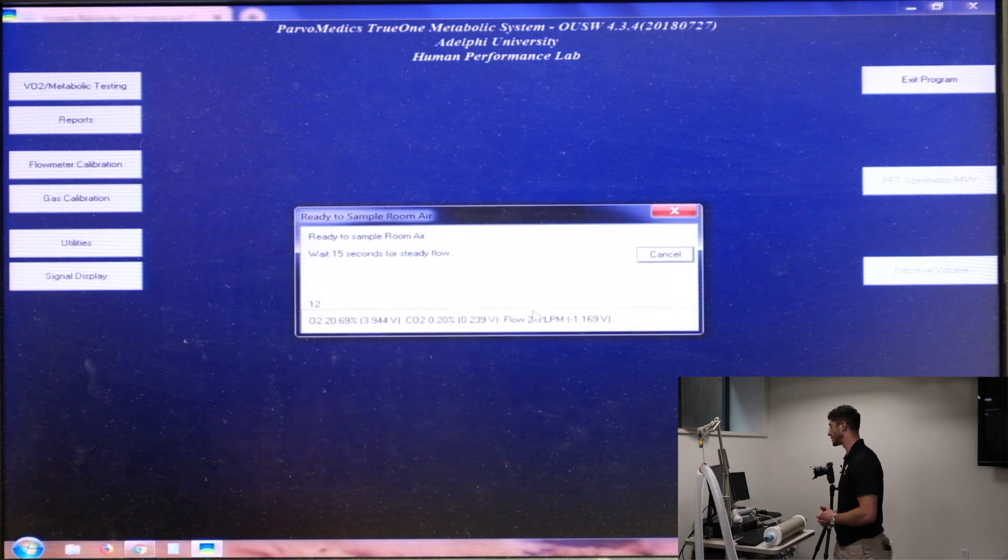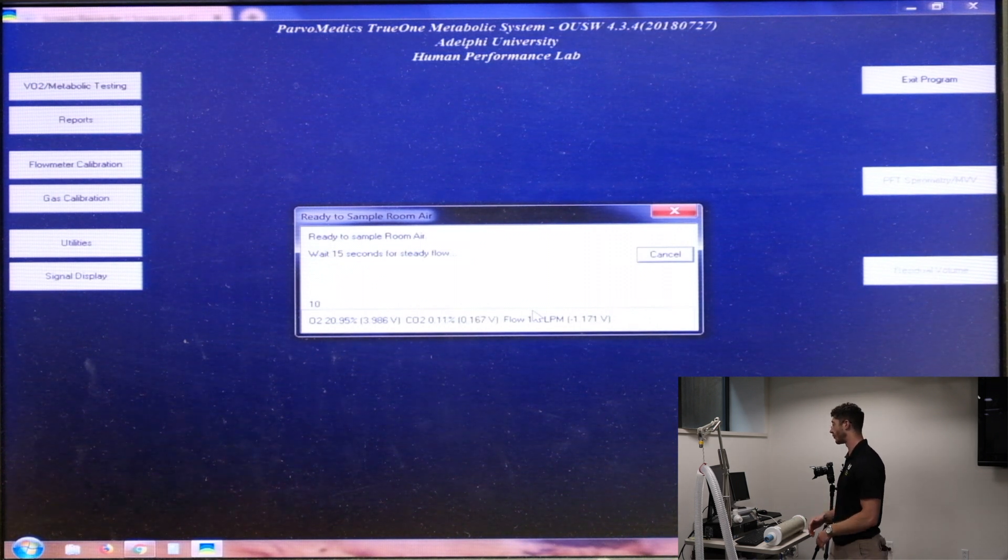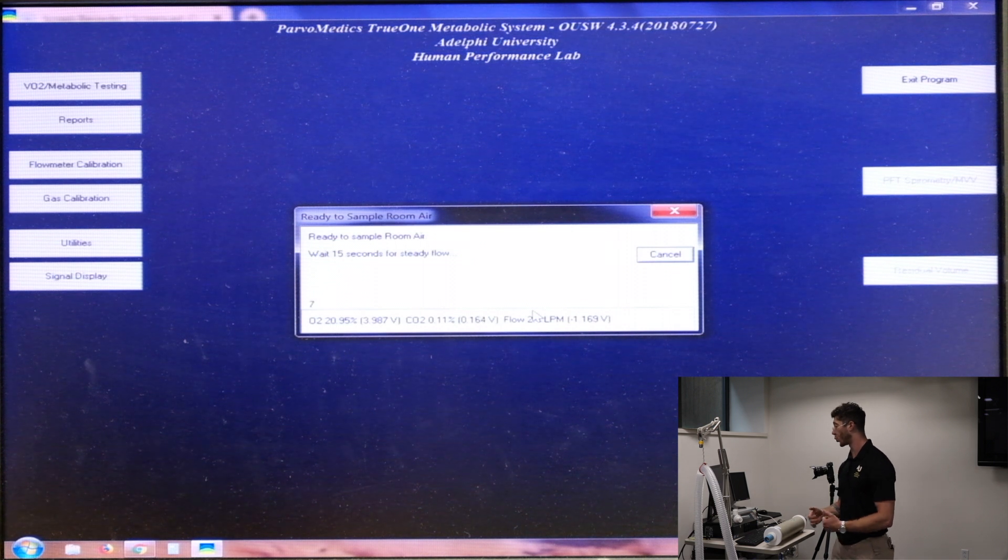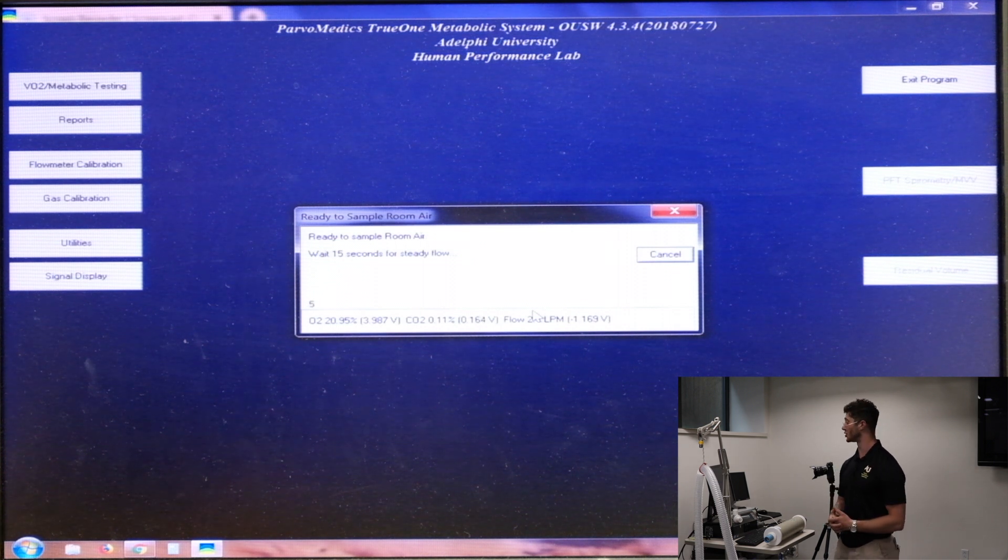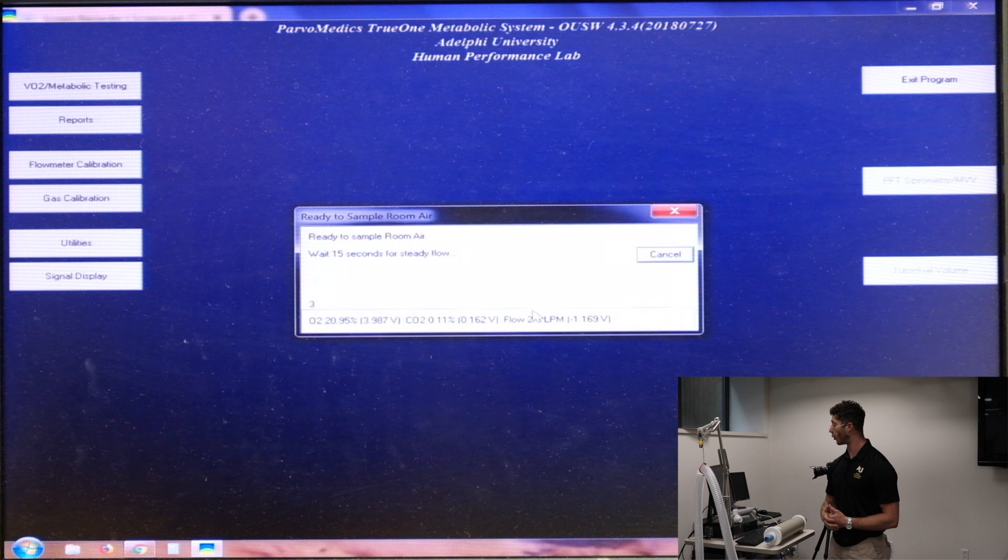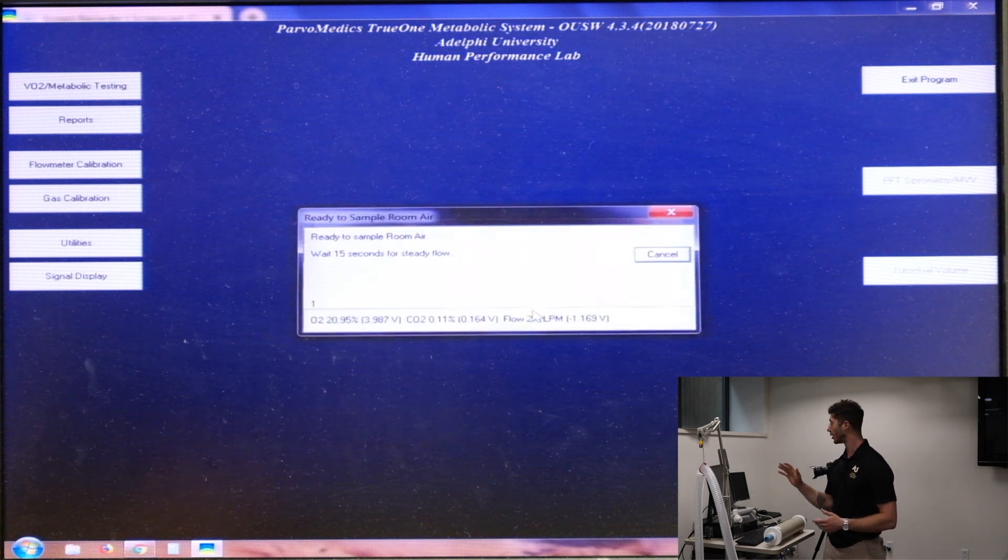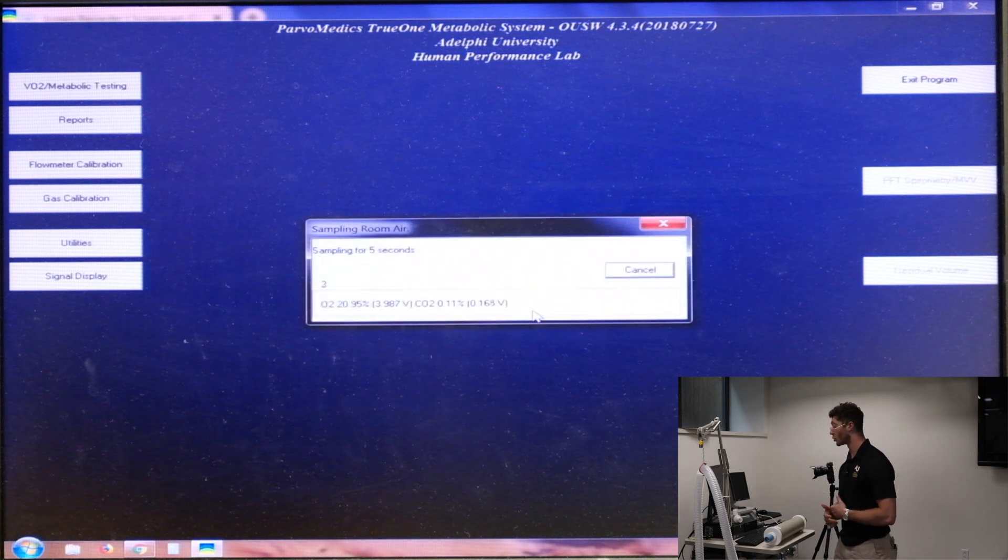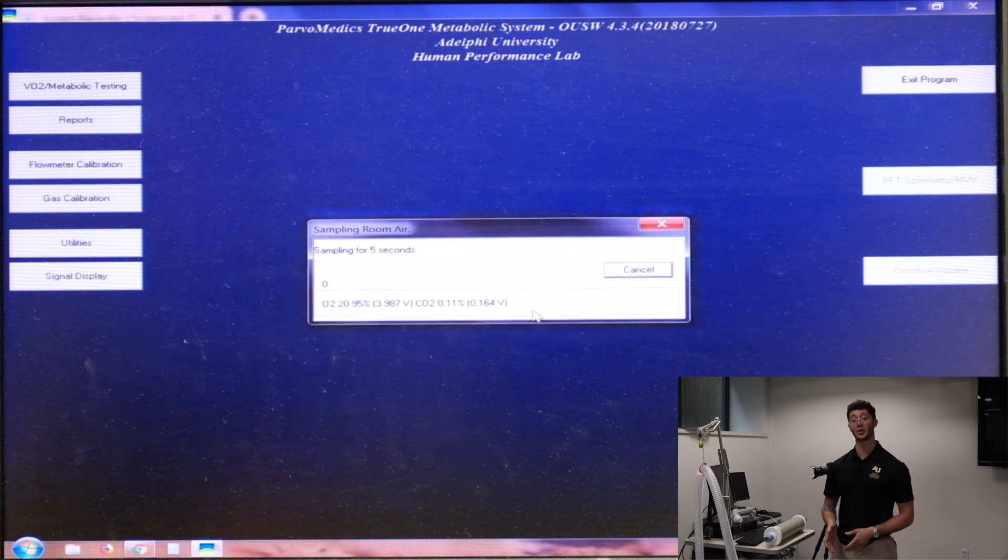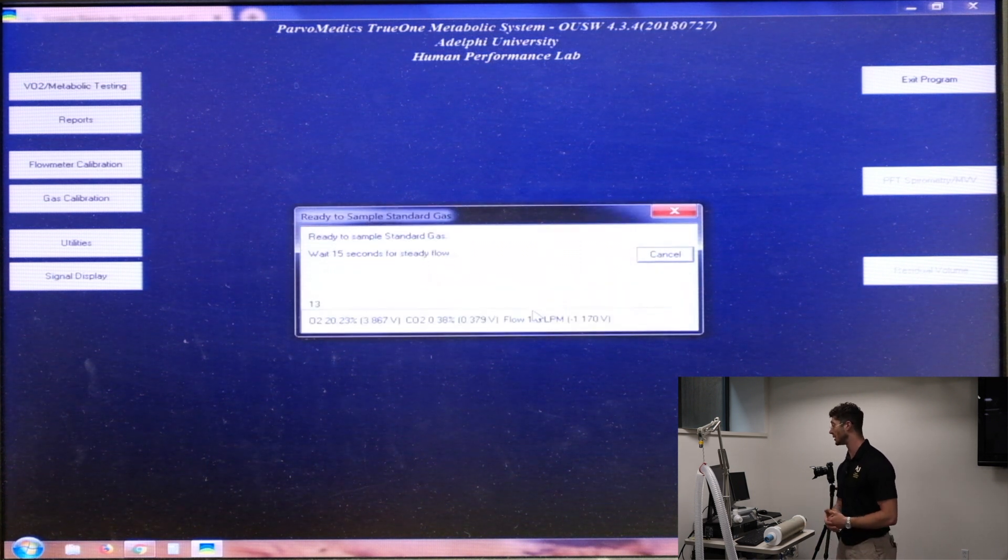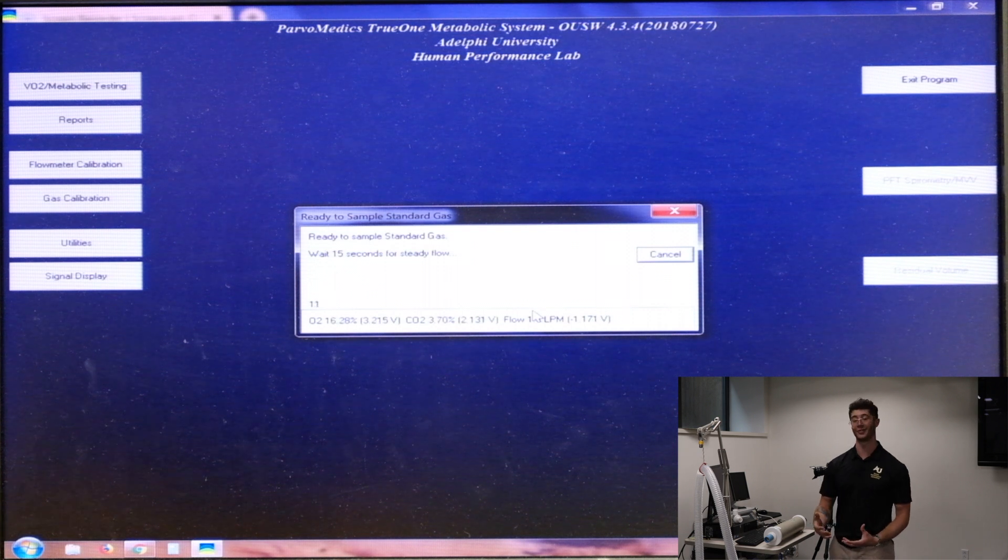So as you can see, you're going to see some varying levels, but it seems to be stabilizing around 20.95% oxygen and 0.11% carbon dioxide. So we know those values are not what we're supposed to be seeing at sea level, and so there is going to be a correction factor.